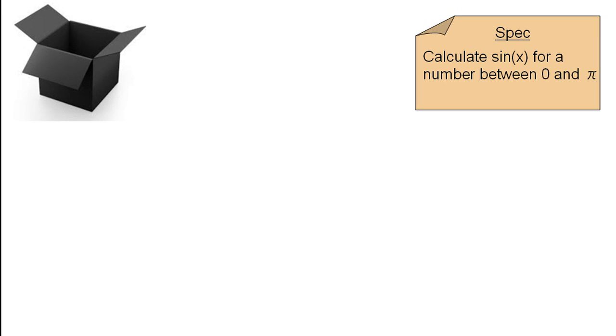For example, let's check the specification. The specification says we should calculate sin x for a number between 0 and pi.